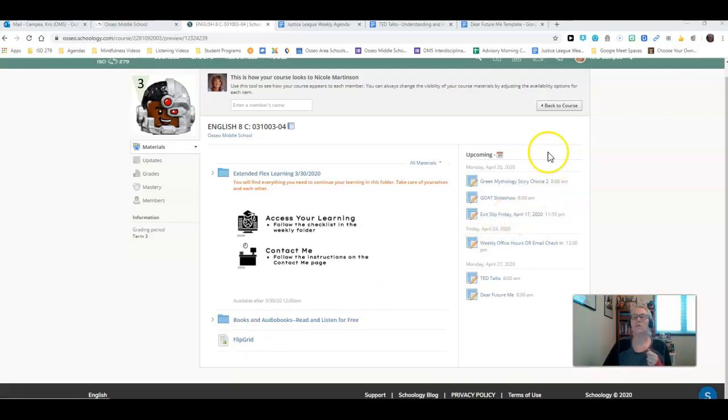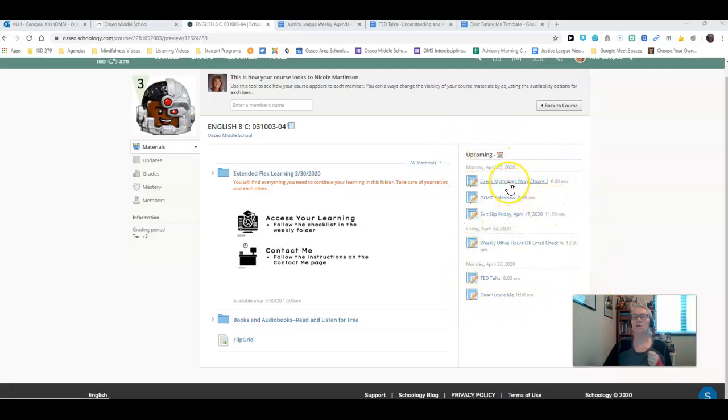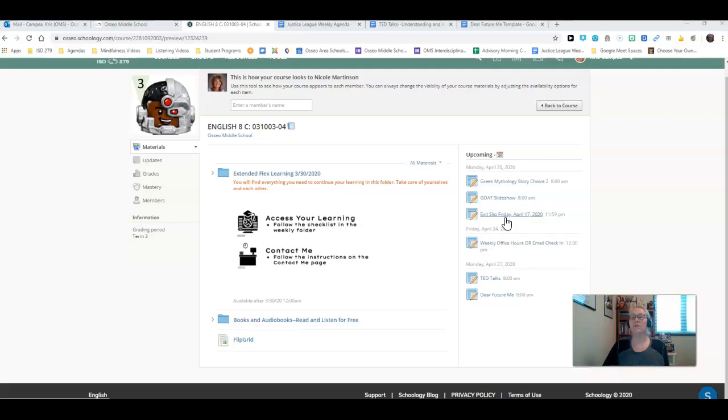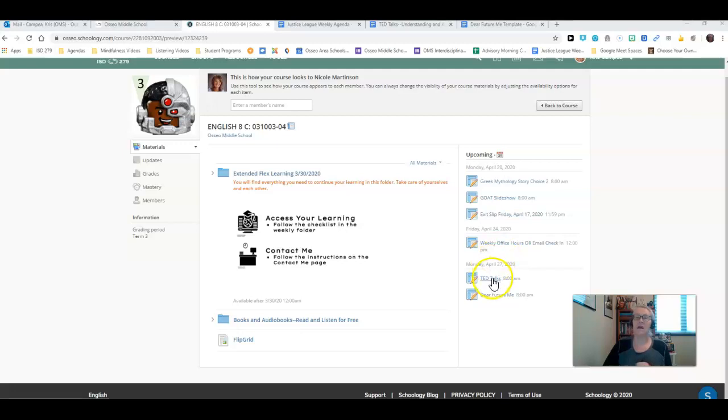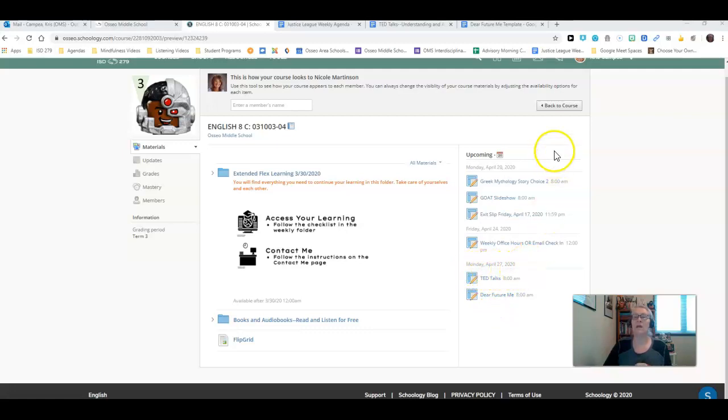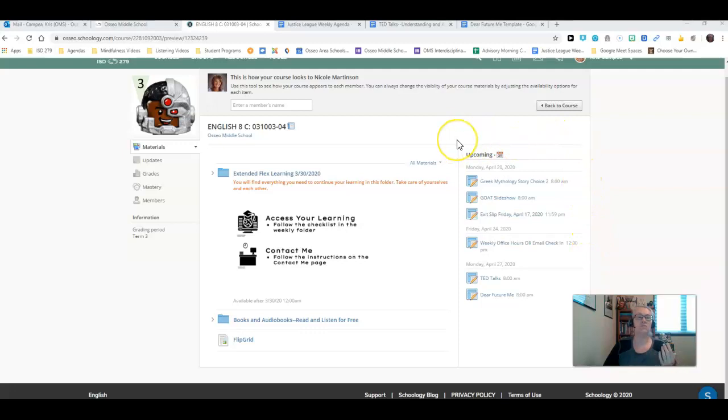You'll see over here on the upcoming calendar, your Greek mythology story choice is due this morning, your goat slideshow is due this morning, your exit slip from Friday is due today by midnight. This is the weekly office hours or email check-in. And then these are the two new activities that I have for you this week due on Monday.